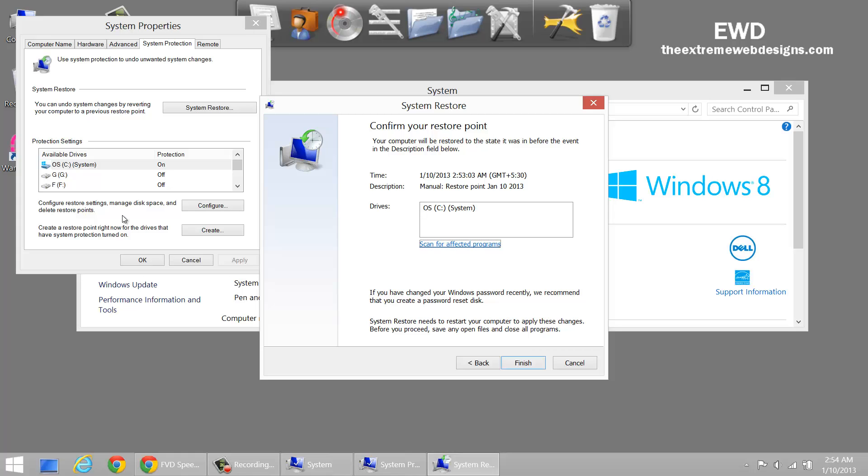So this is how you can create Restore Points in Windows 8. If you guys like this video, feel free to like it, comment, and subscribe to this channel. Thanks for watching.